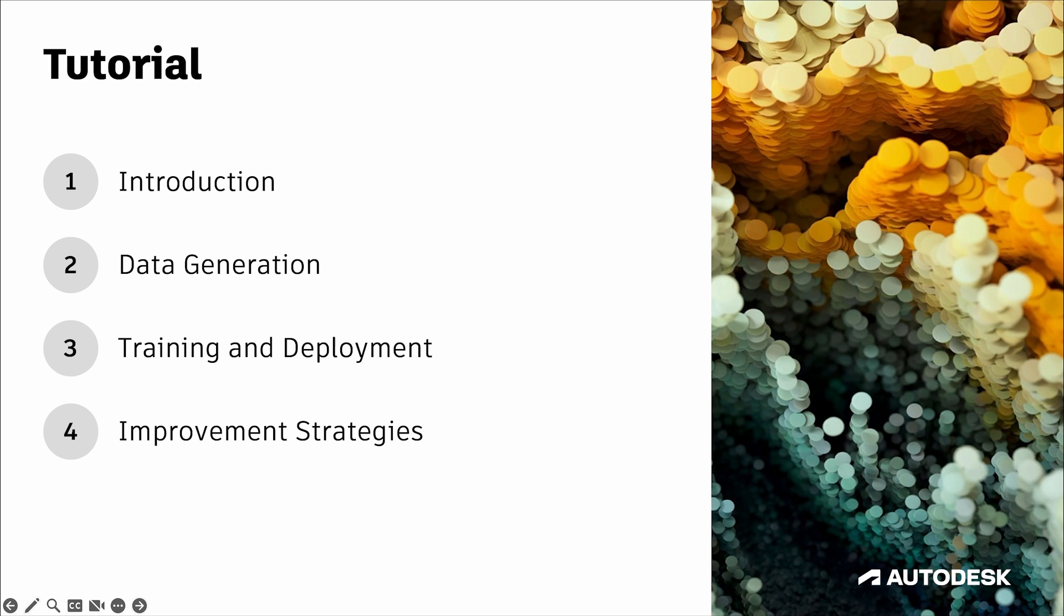In part two, we'll build a procedural data generator in Bifrost to generate training data. In part three, we'll train our model in PyTorch and then run the model back in Maya with Bifrost. And in part four, we'll cover some strategies for improving the model after we've set up our pipeline and done our first pass.